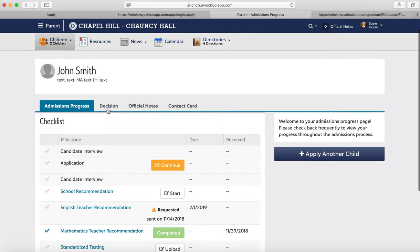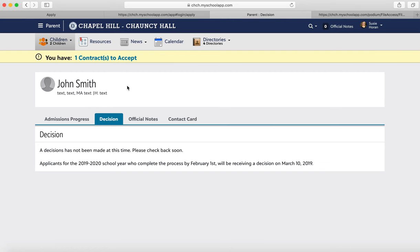The last thing is the Decision tab. You can click on it and you'll see a decision or not. For any family applying for the 2019–2020 school year through the regular process, you won't receive a decision until March 10th. Any other student going through the rolling admissions process — we are usually in touch about timelines for decisions.